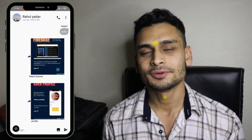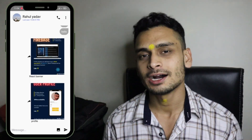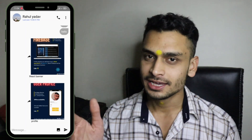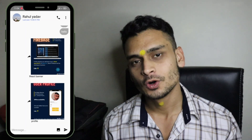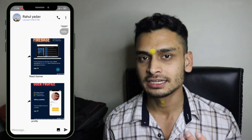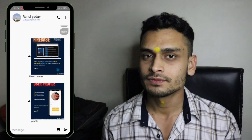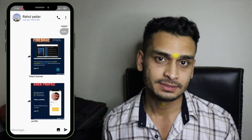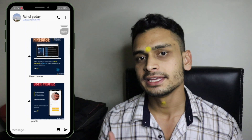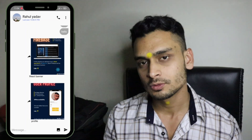Hey guys, welcome back, it's me Rajan Sharma. In this tutorial I'll be showing you how we can implement the functionality of forwarding images in groups and also in personal chat. In this encrypted chat app with Firebase, previously we were doing the forward functionality with text messages only, but now we are also sharing images.